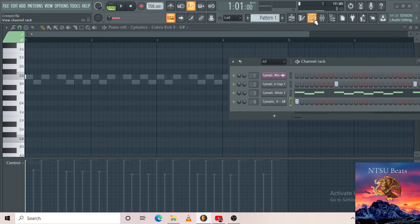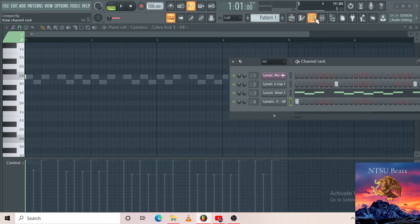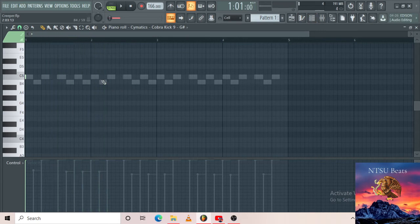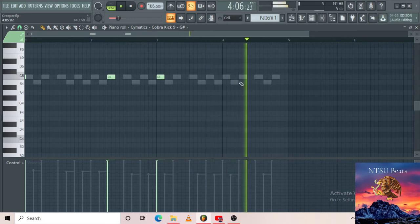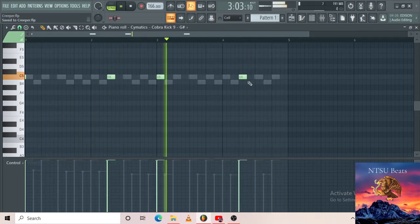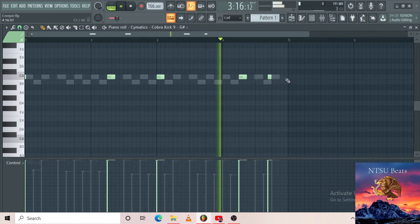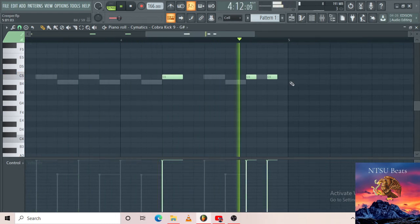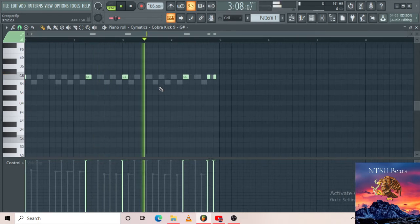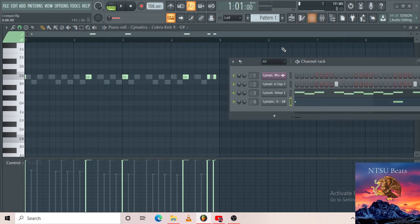Now this is when I don't want the channel rack with the 'Detached' option I set up. I want it to actually be detached now so I can work on the piano roll freely. There you go — nice and easy. Then I'm gonna add a bass.